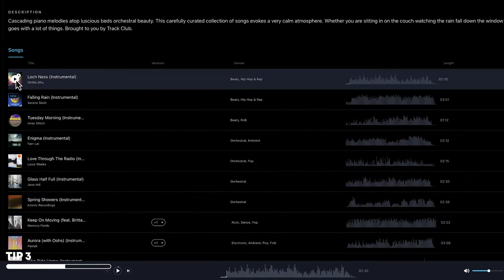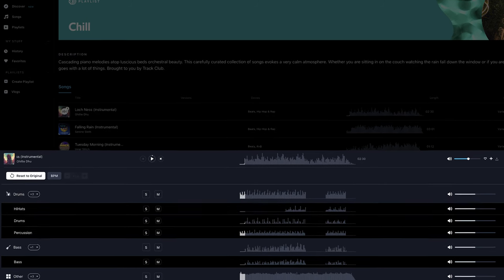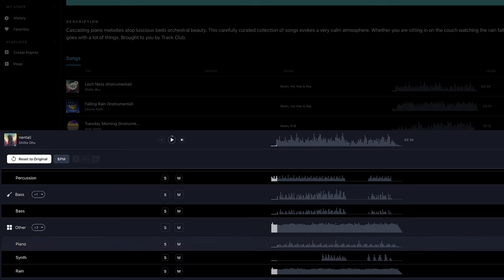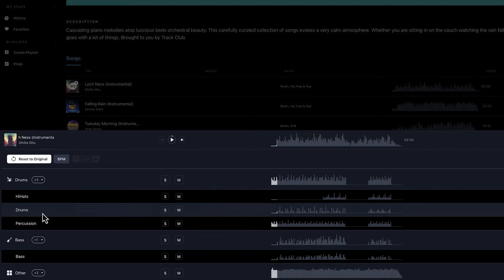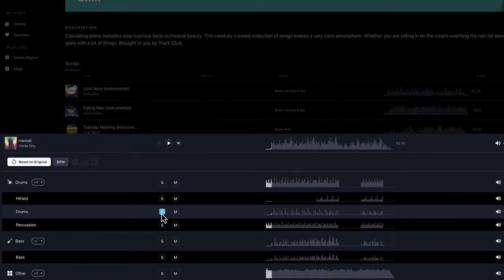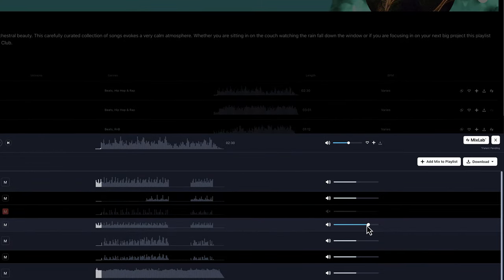Loch Ness actually sounds really good, but I want to make a few changes, so I'm going to click on this button called MixLab. This is what separates Track Club from all other music libraries — MixLab allows you to customize any song. Here we have all of the stems, or the musical instruments used to compose this song, with controls to adjust to our liking. With some music libraries you only get a drum stem, but on Track Club you get the hi-hats, percussion, and drums separately, giving you so much more creative control. You can solo a track, mute a track, or change the volume of each individual instrument.